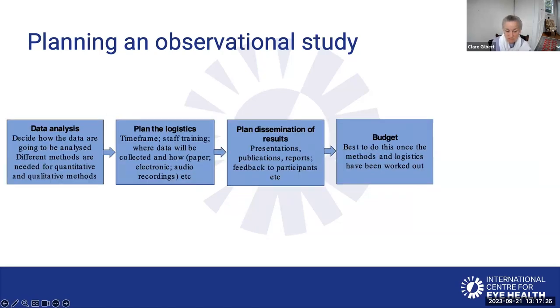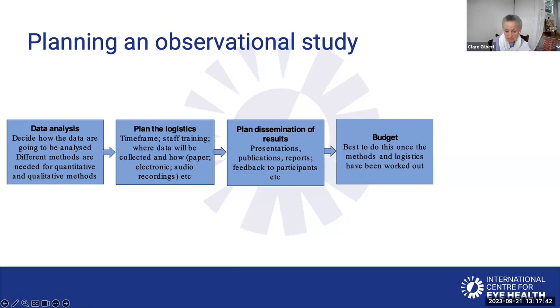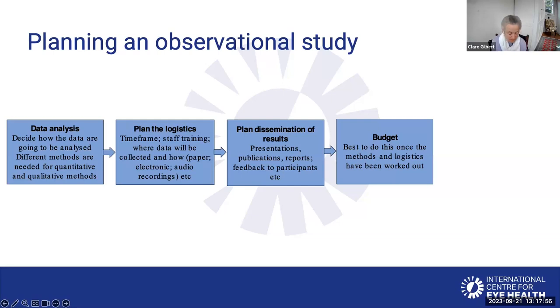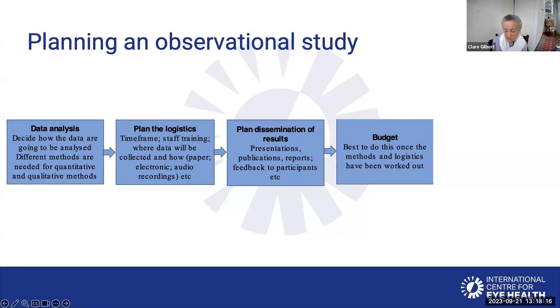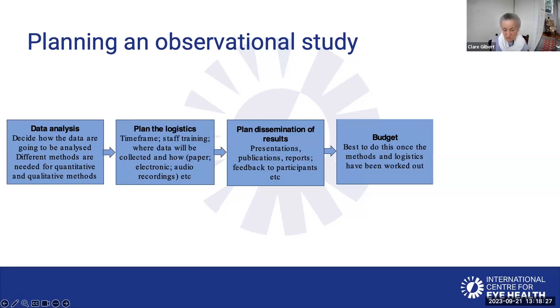At this point, it's often important to involve a statistician if you're doing quantitative data, because they can help to work out the optimum number of people to include. Then you need to decide how the data are going to be analyzed, bearing in mind that quantitative and qualitative data need very different analytical methods. Then you need to plan the logistics of how the study is going to be implemented. The timeframe, how many staff do you need to train and how they're going to be trained? How are the data actually going to be collected? Are you going to use a paper form, a tablet, or audio recordings? It's also important to have a plan for how the results are going to be disseminated in publications, presentations, to people in your hospital, often to the participants, and in reports. Once you've done all this detailed planning, you can then do the budget.